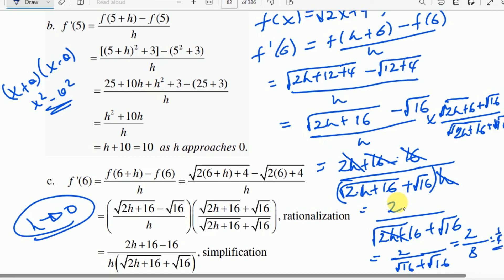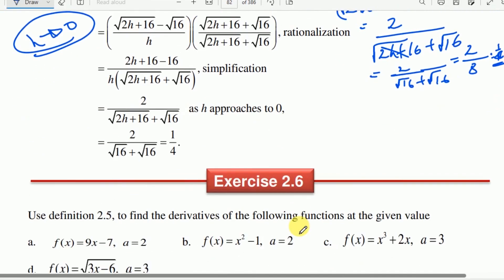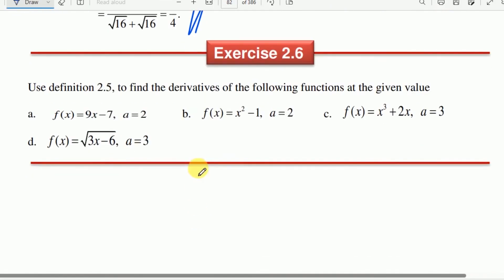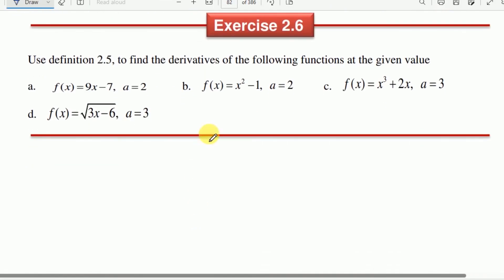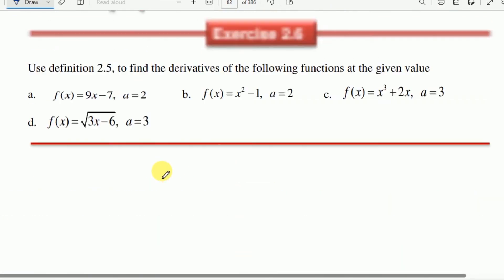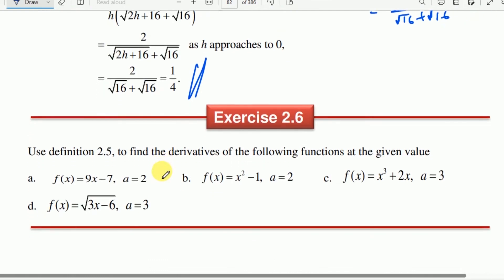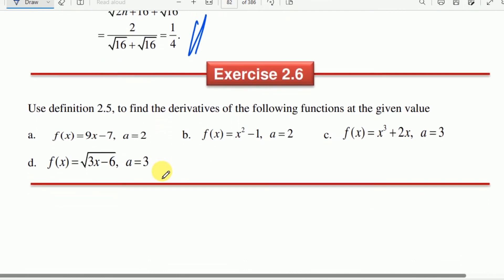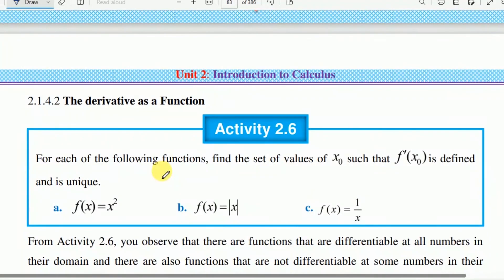This gives 1 over 4, times h. So the result is 1 over 4. This concludes Exercise 2.5 on the derivative as a function.